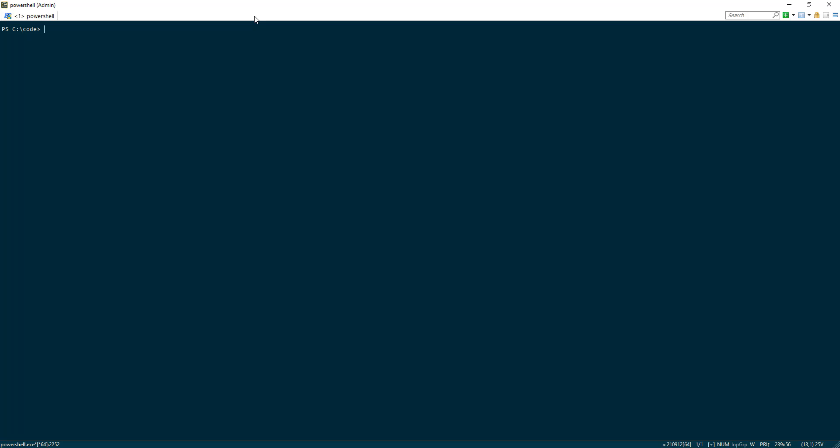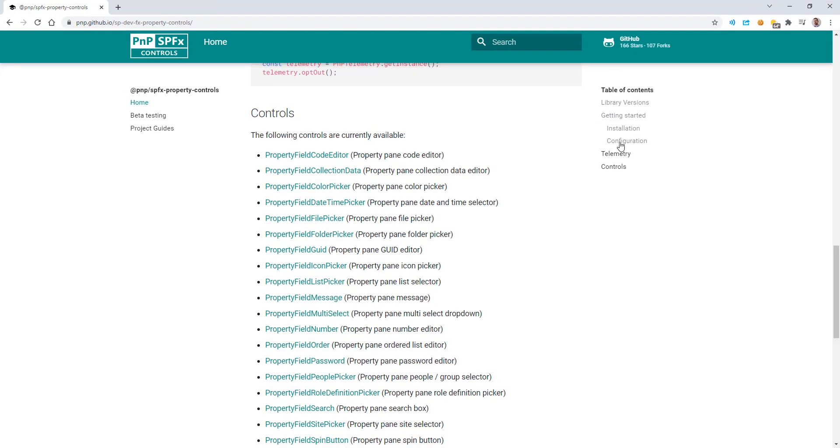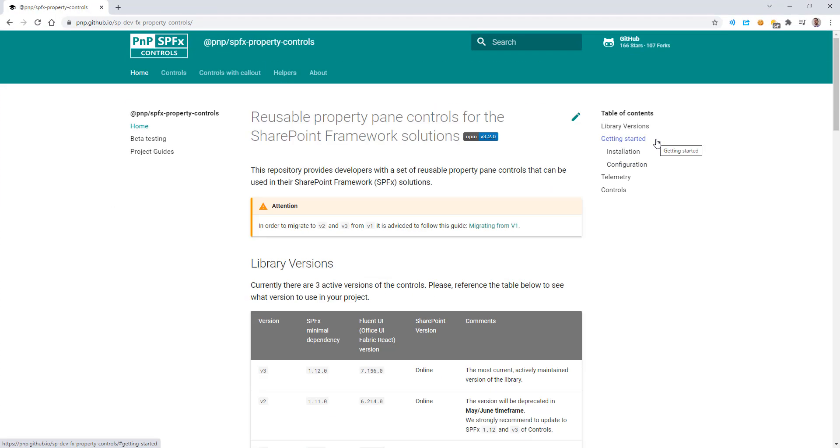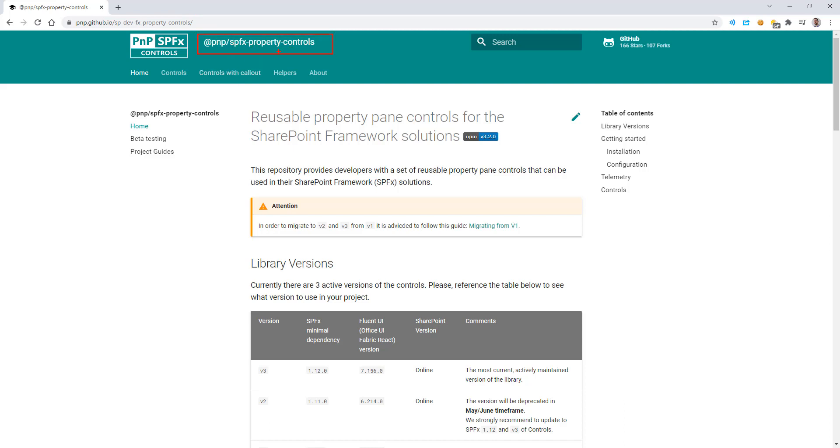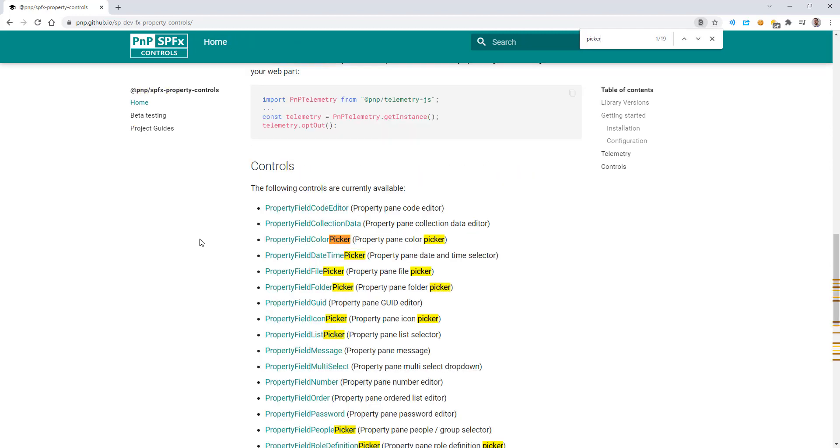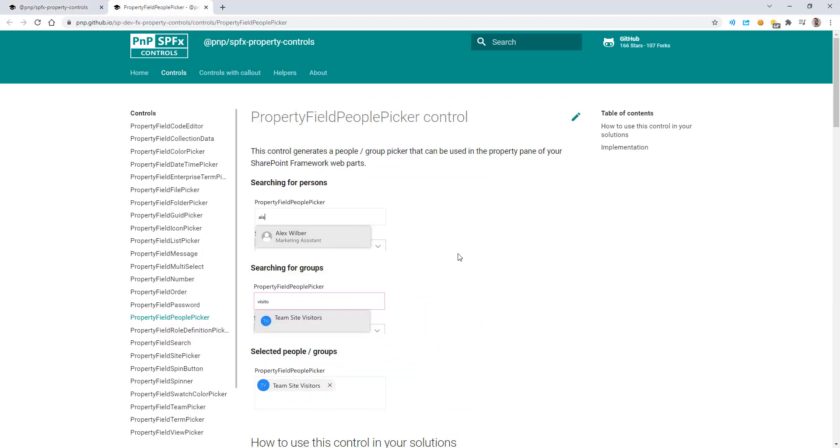Today I want to take a look at how to use the People Picker with PnP controls for SPFx. Here we have the introductory page that describes the project. It is part of the PnP SPFx family. The package name is @pnp/spfx-property-controls. The one we're interested in today is the People Picker. There's a couple of other types of pickers - icon picker, color picker, date time - but we want to take a look at People Picker.